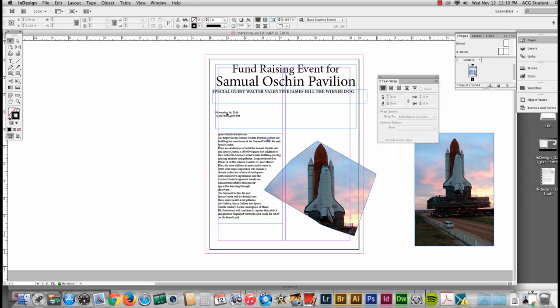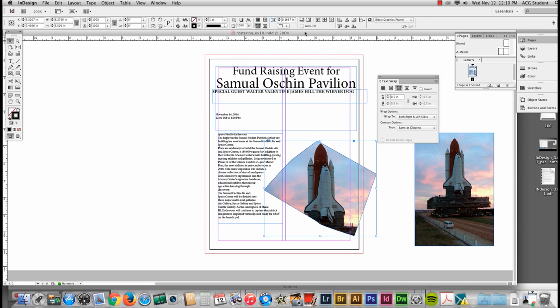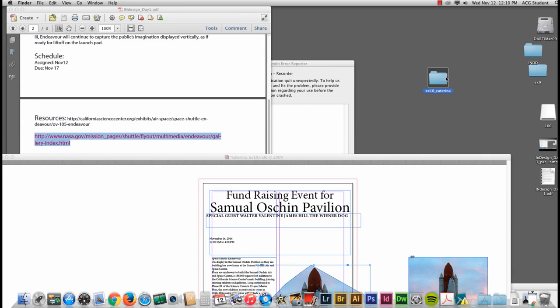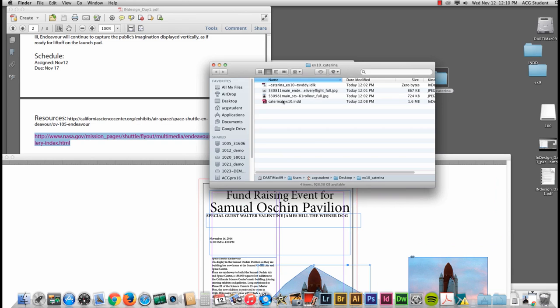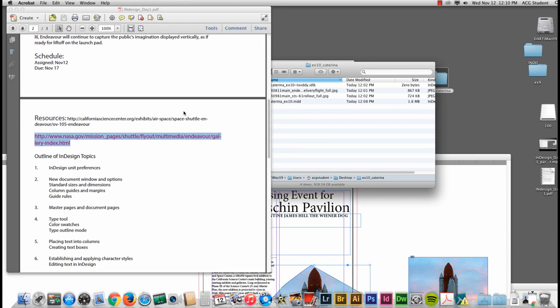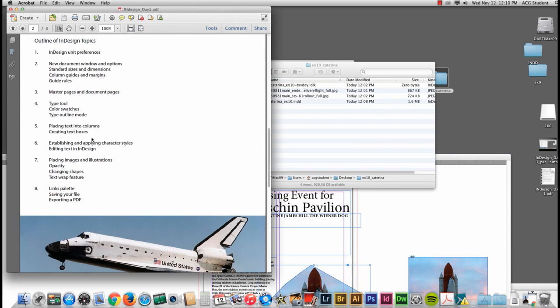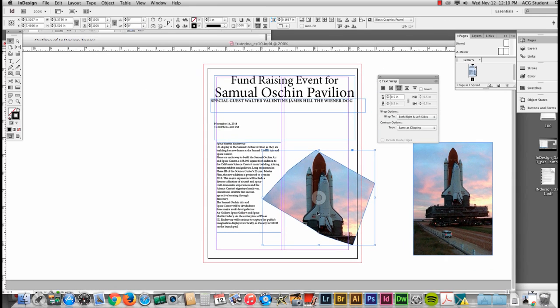We'll be placing text, placing images, and organizing our file and all of our assets into one folder. We'll continue to talk about how to establish character designs, how to change the shapes. We've talked a little bit about text wrap. So this is an overview of what we're doing for this exercise.